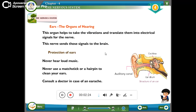The inner ear has an organ called the cochlea. This organ helps to take the vibrations and translate them into electrical signals. These signals are sent to the brain through the nerve.